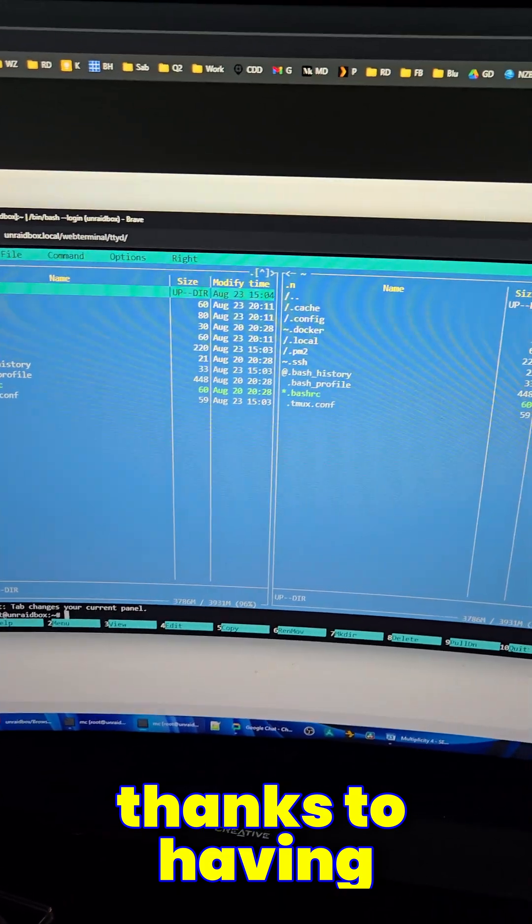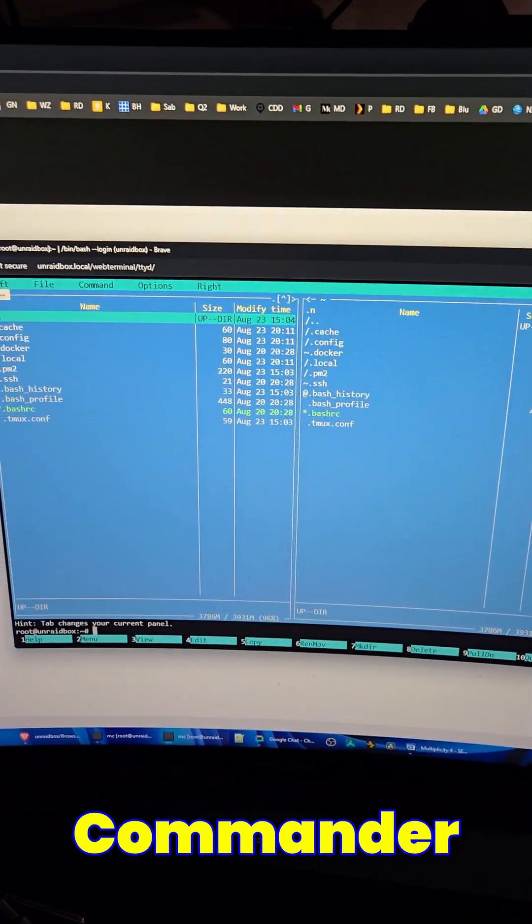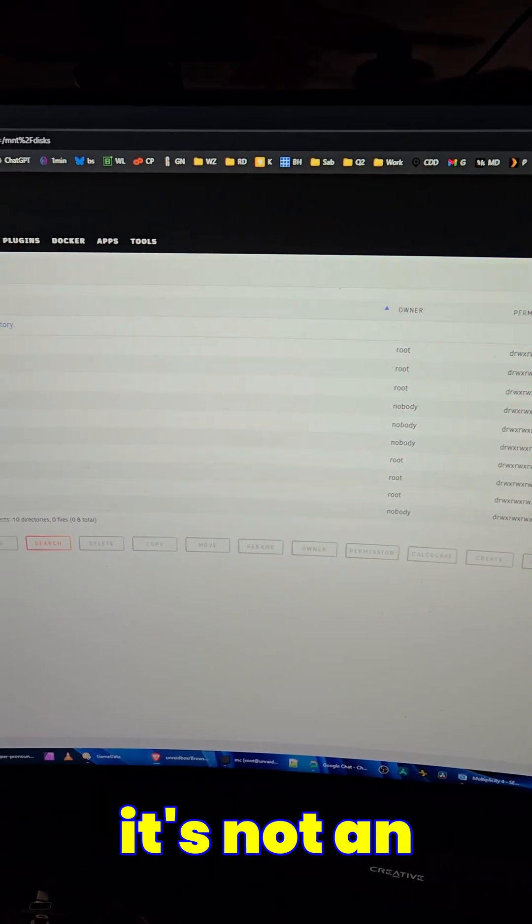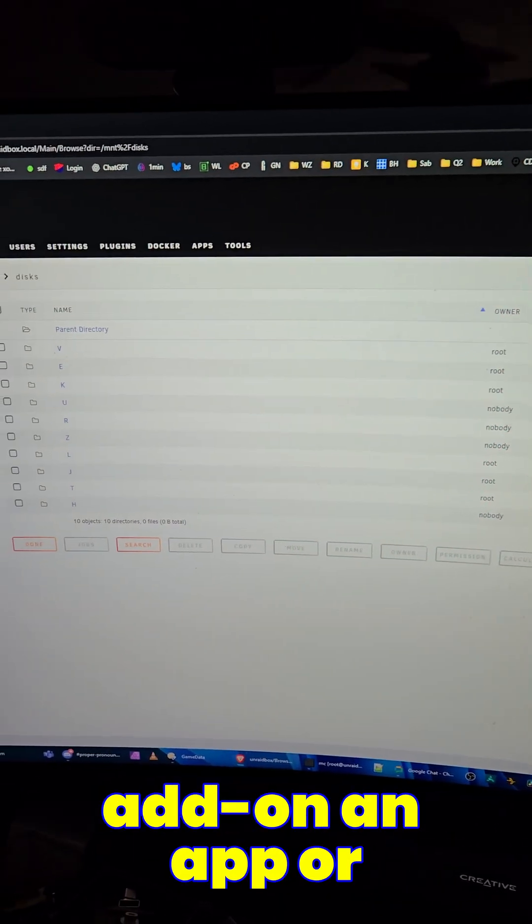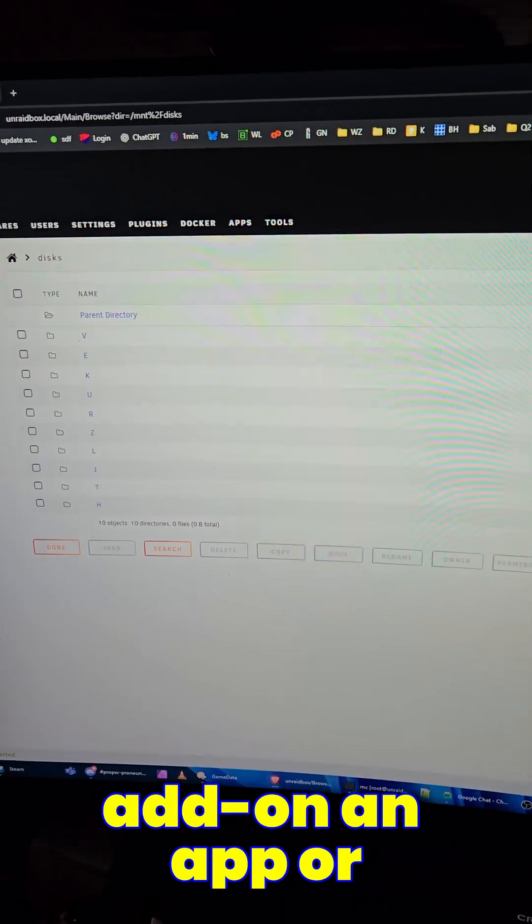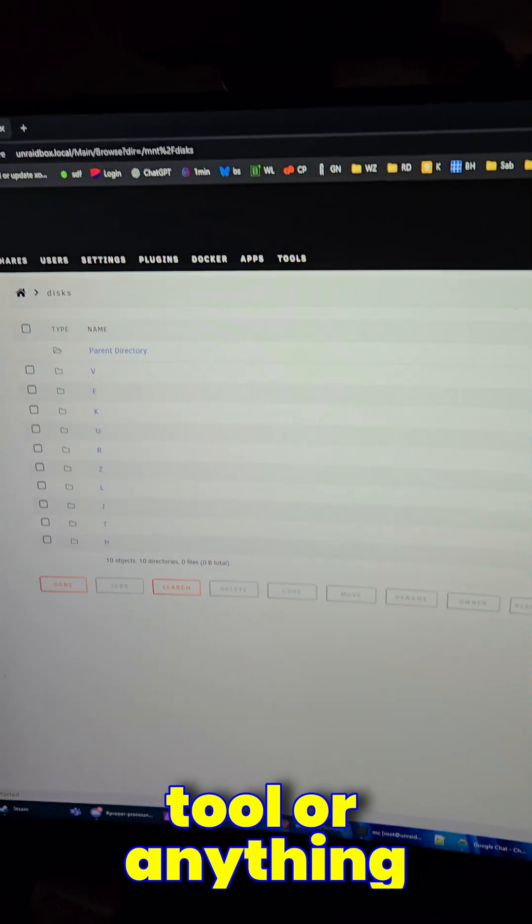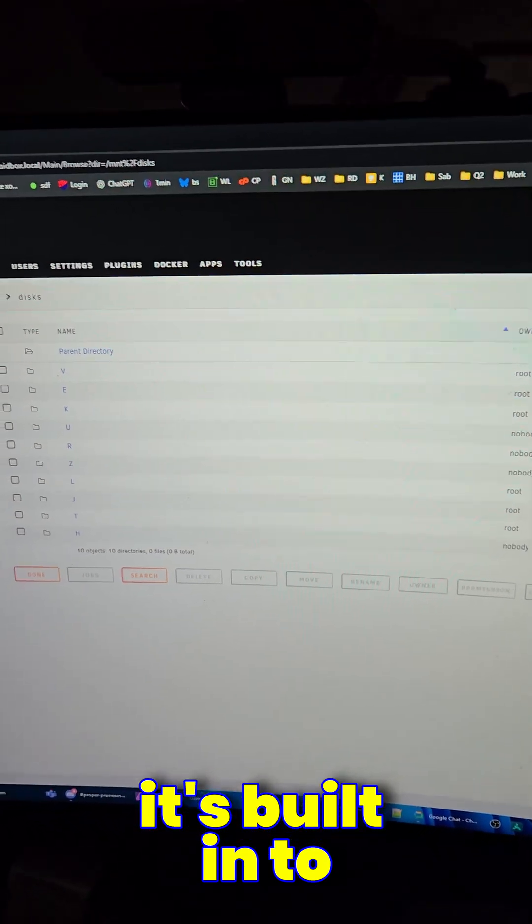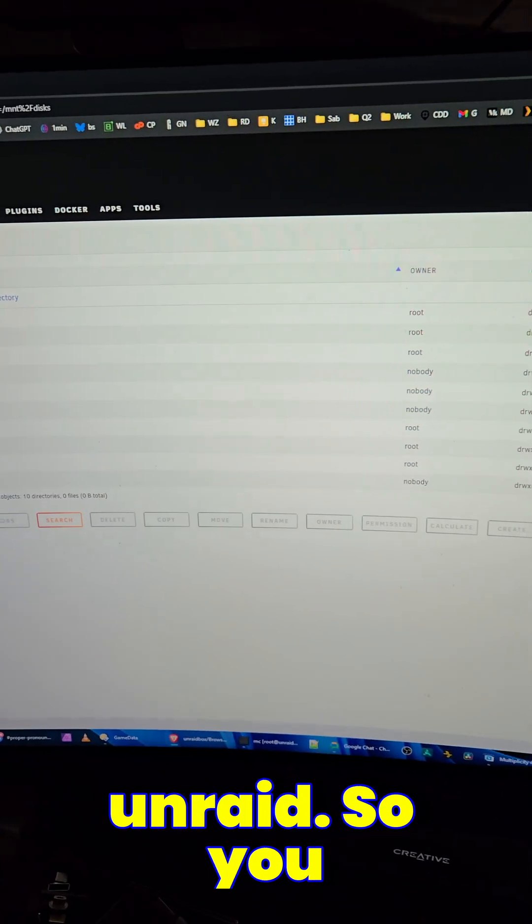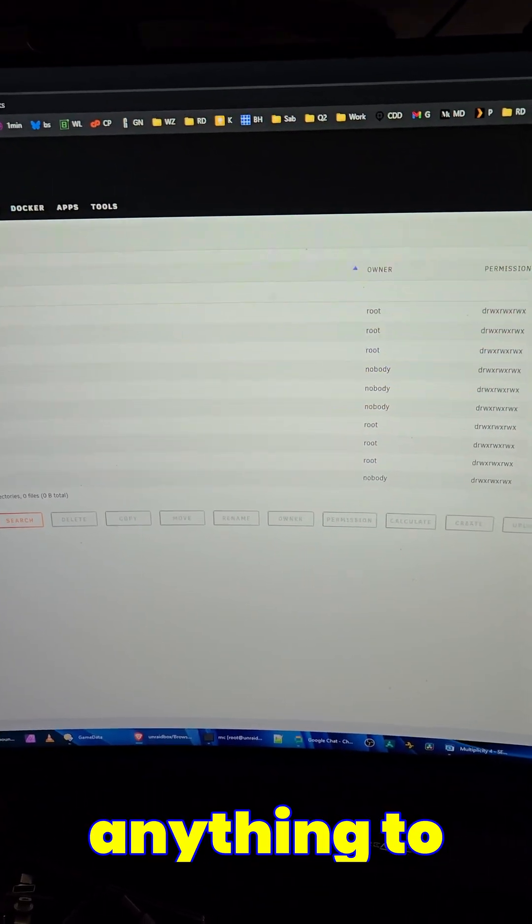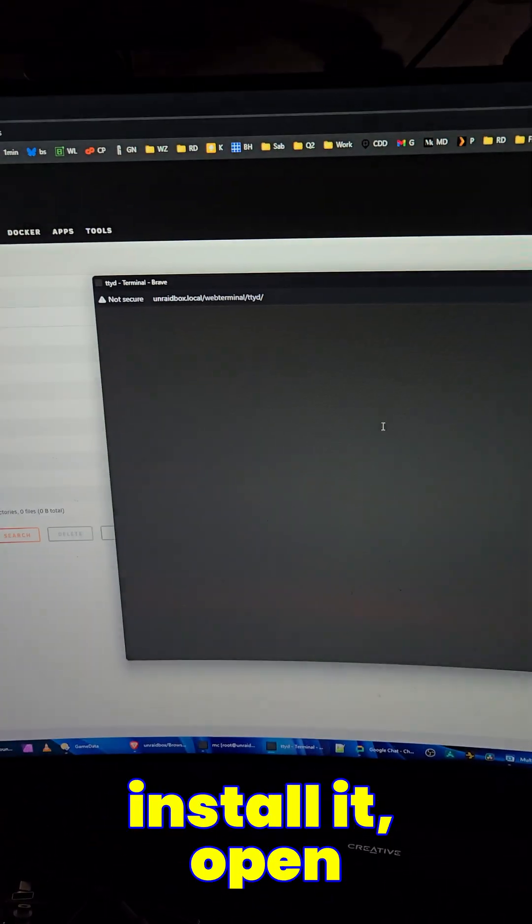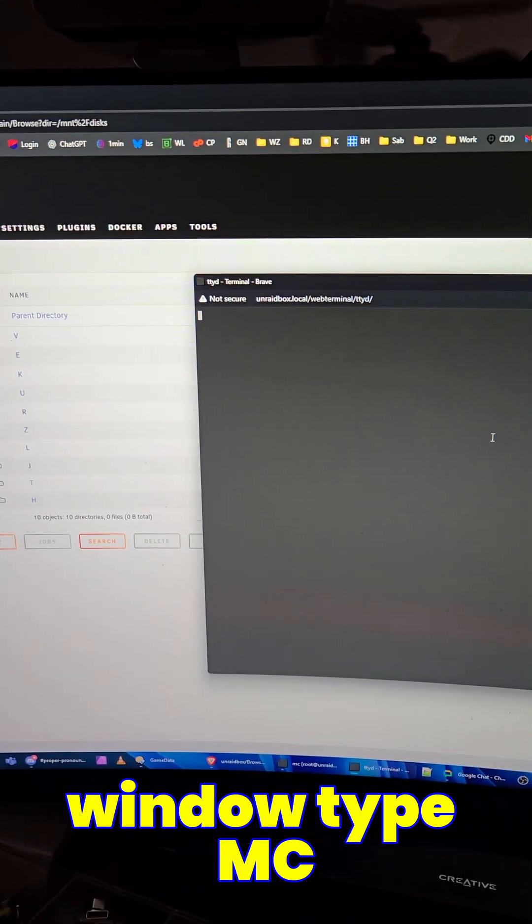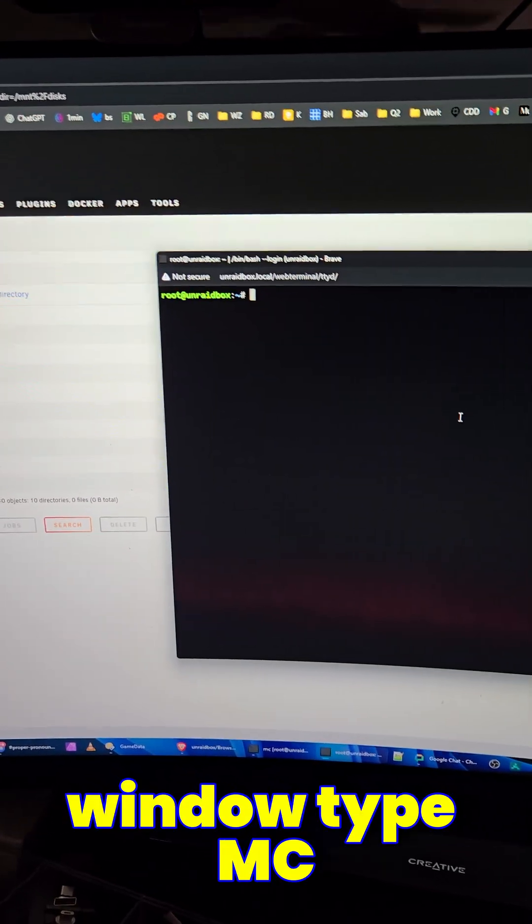Thanks to having Midnight Commander built in. By the way, you don't have to add that. It's not an add-on or app or tool or anything. It's built into Unraid. So you don't have to do anything to install it. Open up a terminal window, type MC.